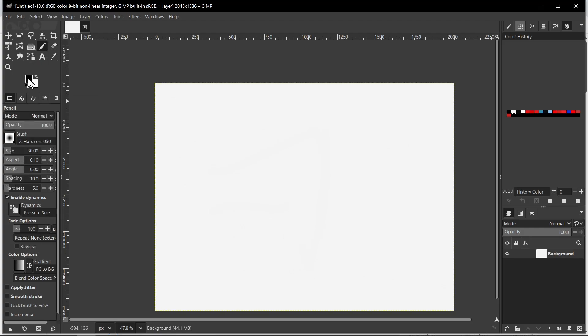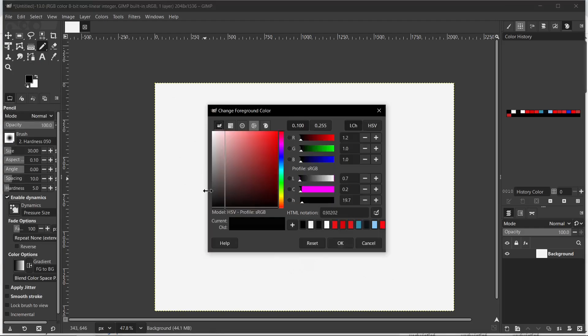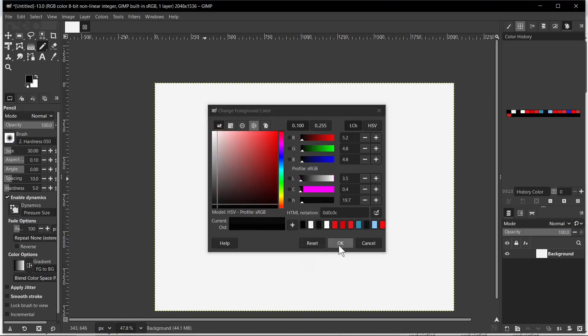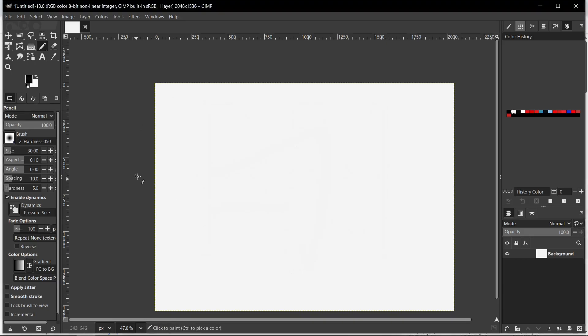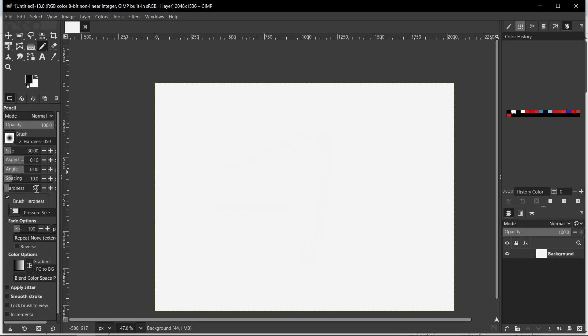Then we need to change color to black, we need to click here and we need to select here black, then we need to click OK. And I recommend you to change size to 30 and hardness to 5.